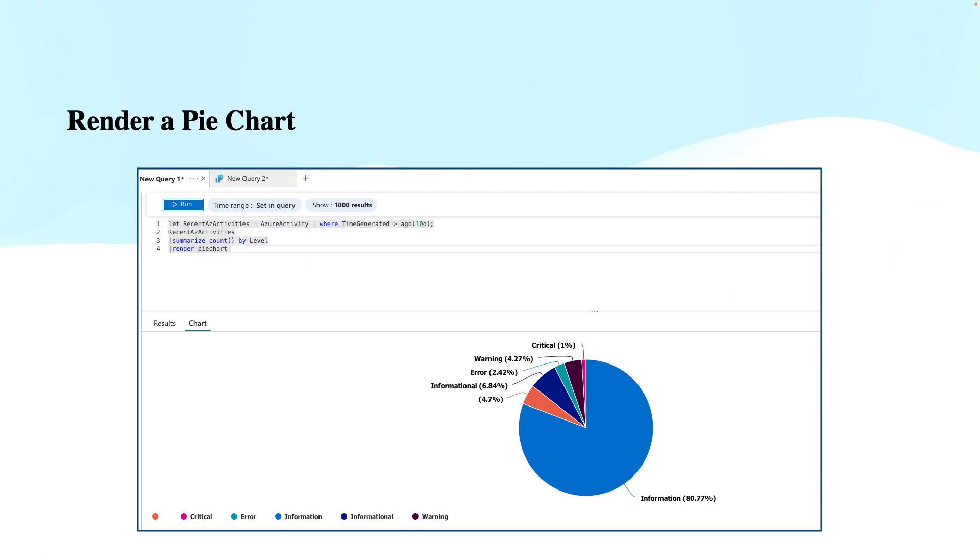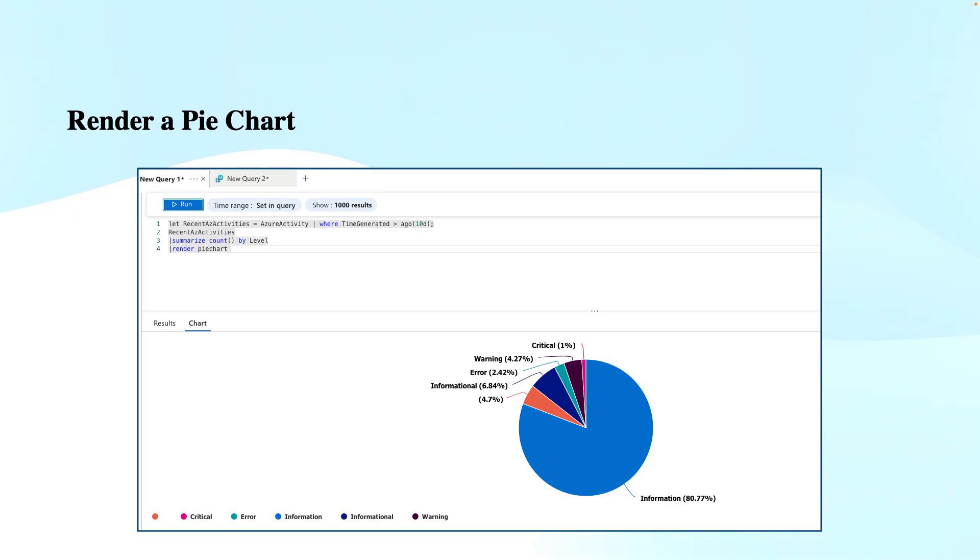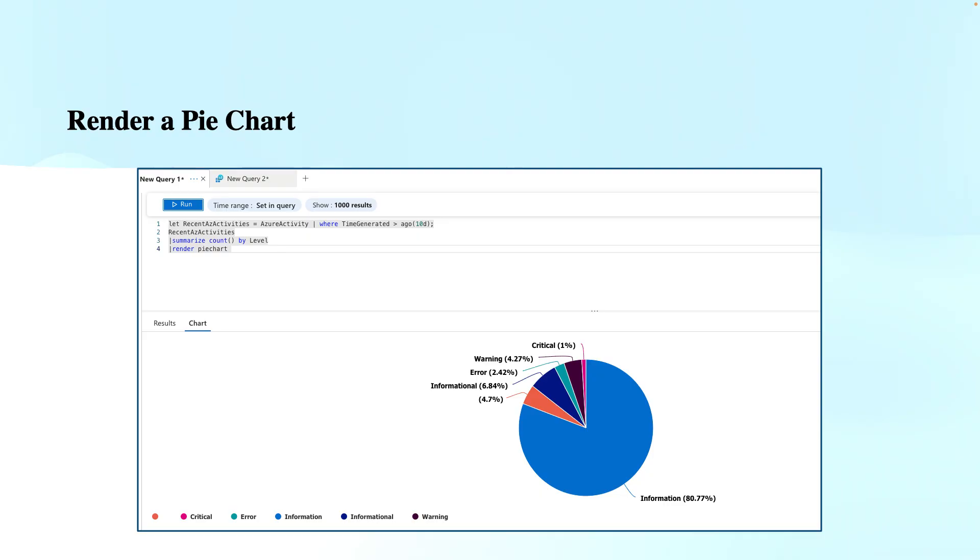Rendering a pie chart is used to visualize the proportions of categories in a pie chart format. As you see, the different types of Azure activity logs like information, error, warning, and critical have been categorized. It defines the proportions of these categories in a pie format, which is helpful for understanding the distribution of these Azure activities.